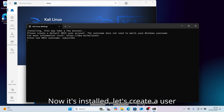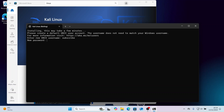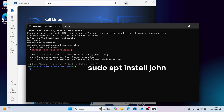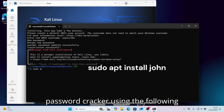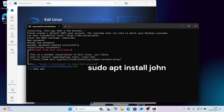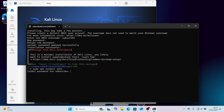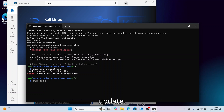Now it's installed — let's create a username and password. Now let's install John the Ripper Password Cracker using the following command. If you get the following error message, you'll need to run this command to update.